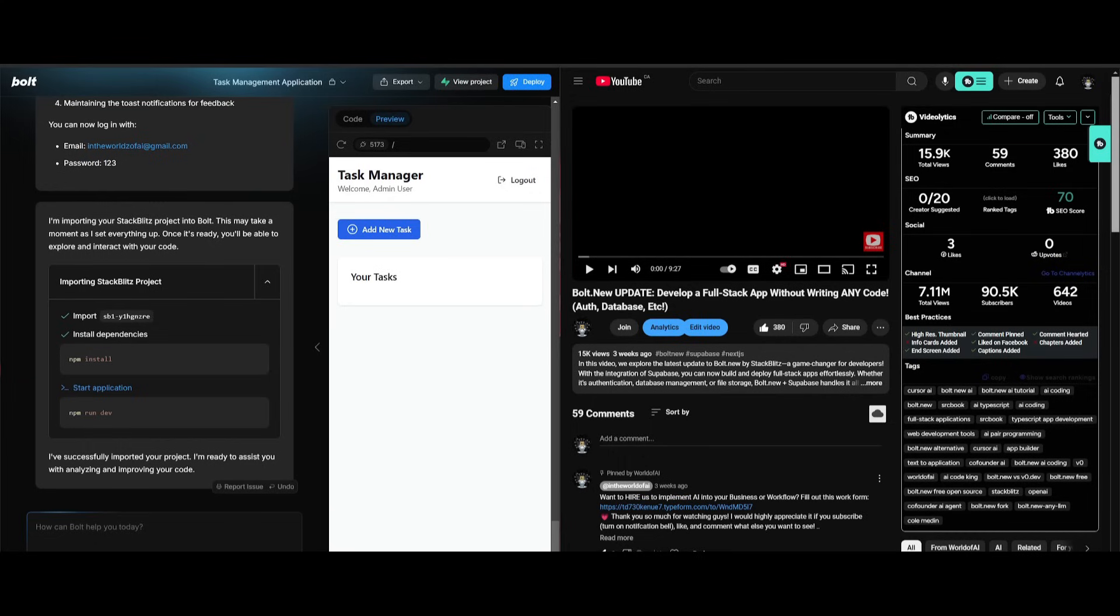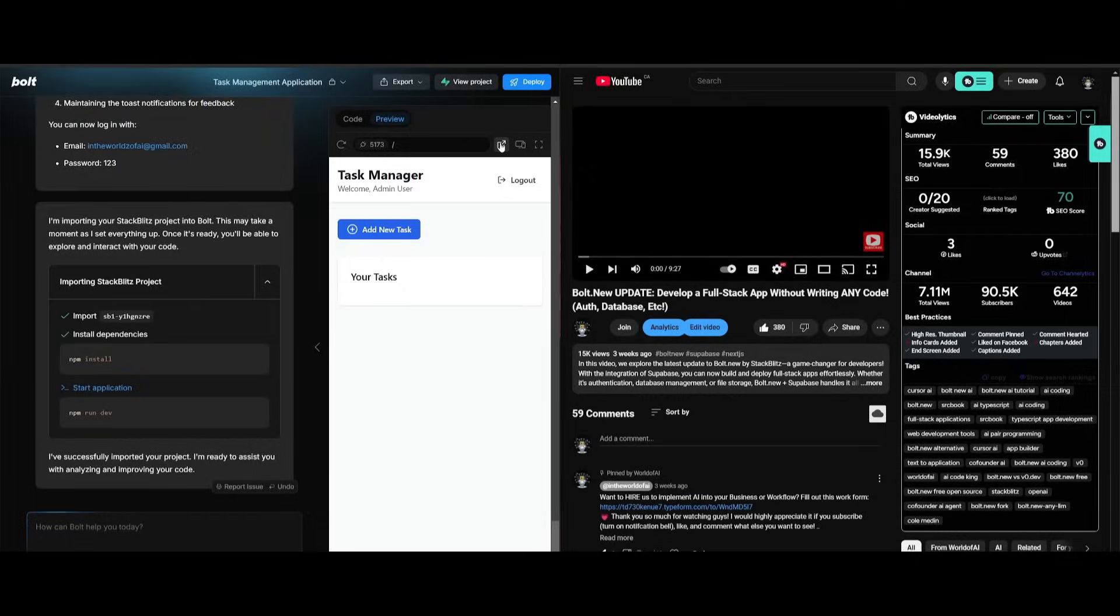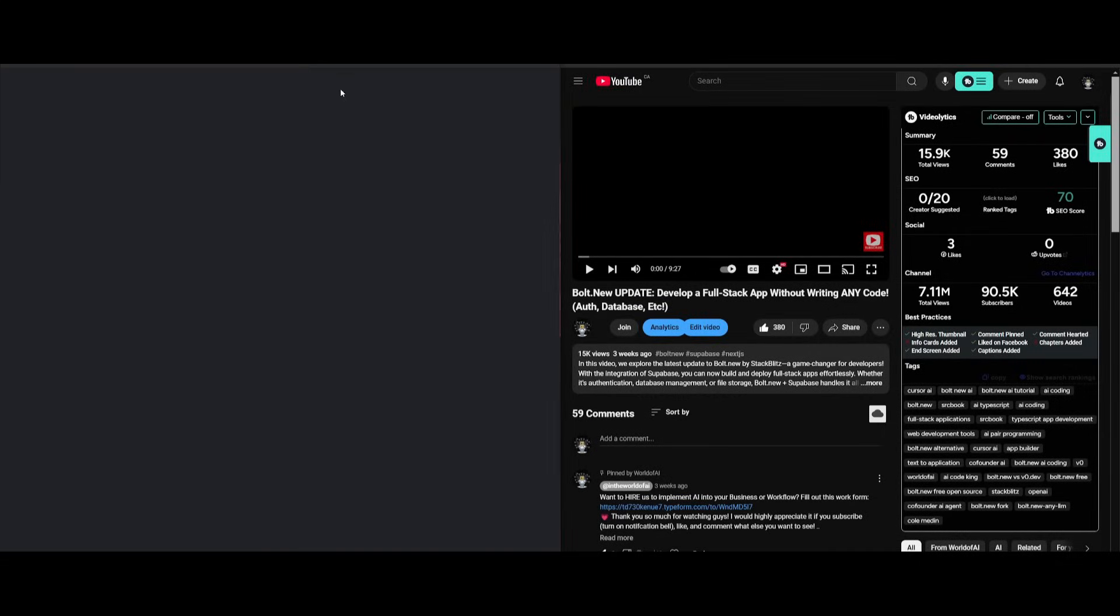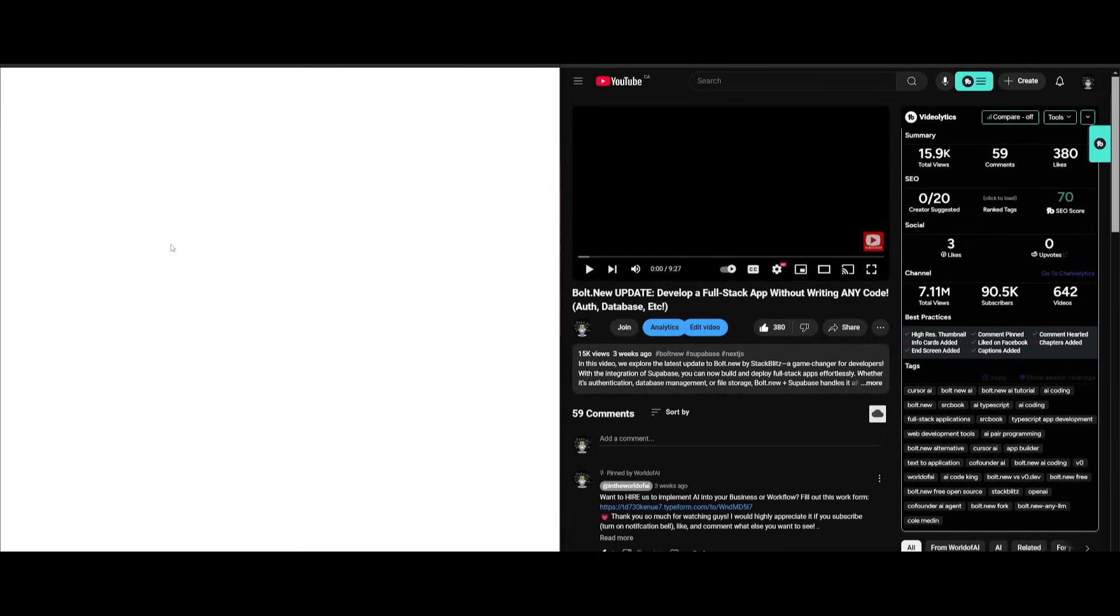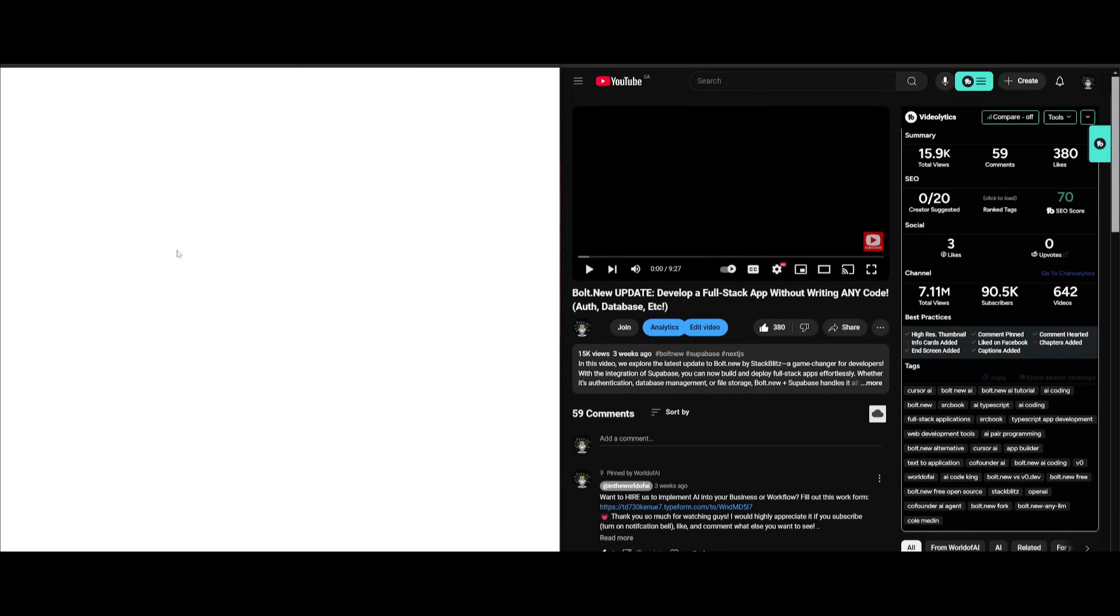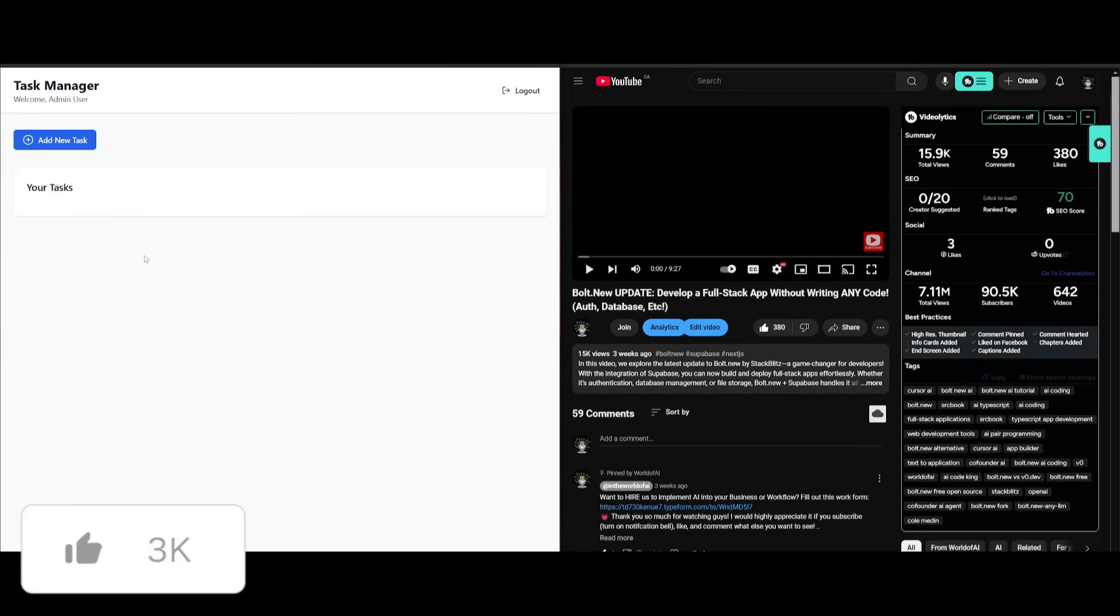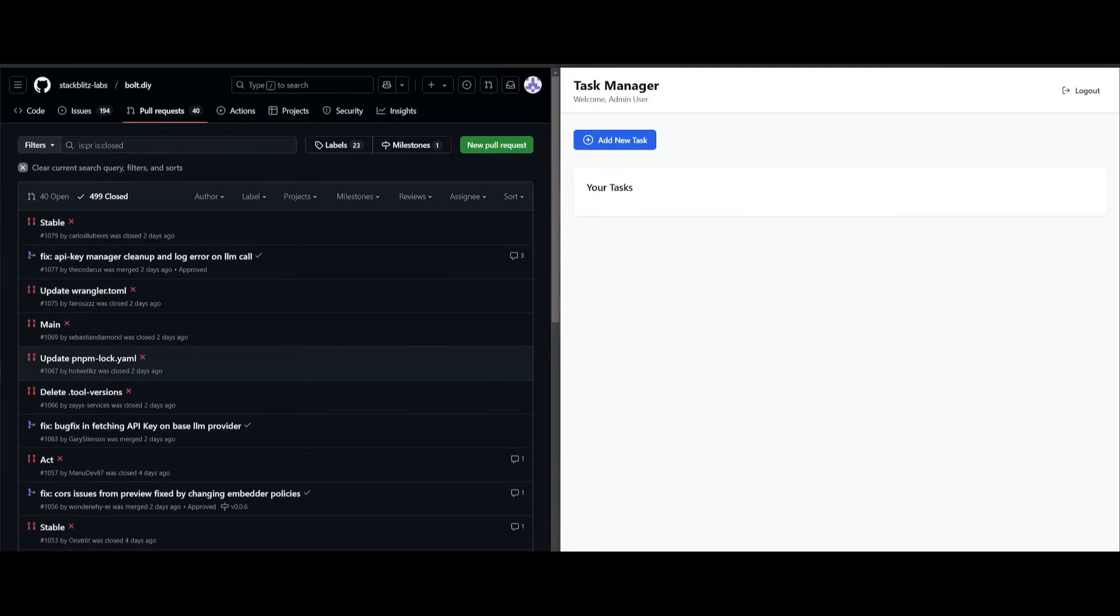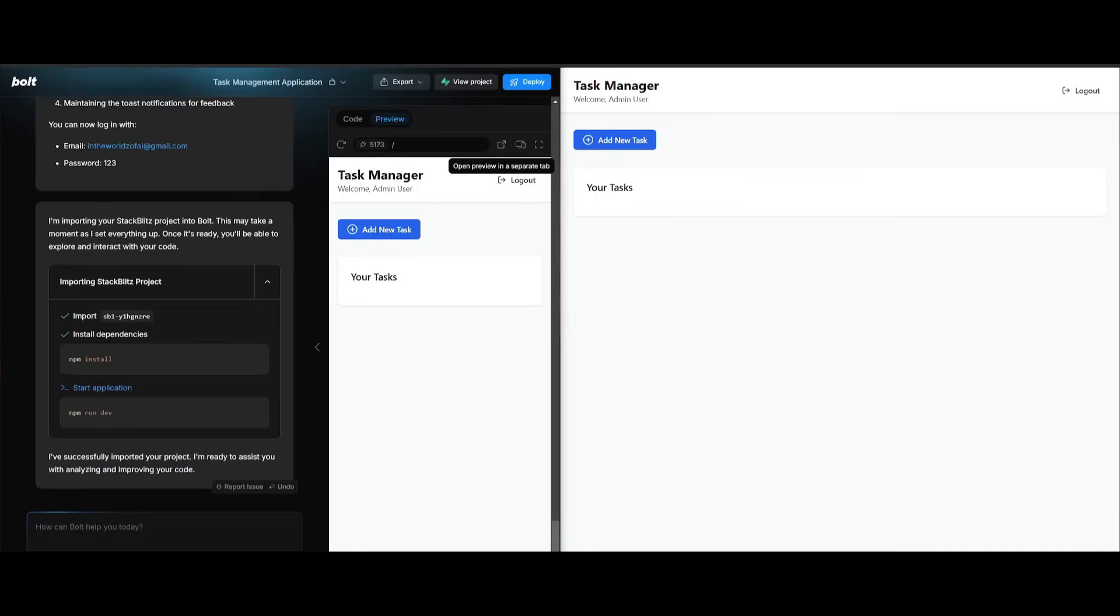Now to showcase the dual screen tab feature, head over to Bolt, go to the preview section and click on open preview in a separate tab. This will make you connect to your project, and essentially once you have connected this, you're going to get a full view of your app that you're building exactly as it would appear in a full tab preview.